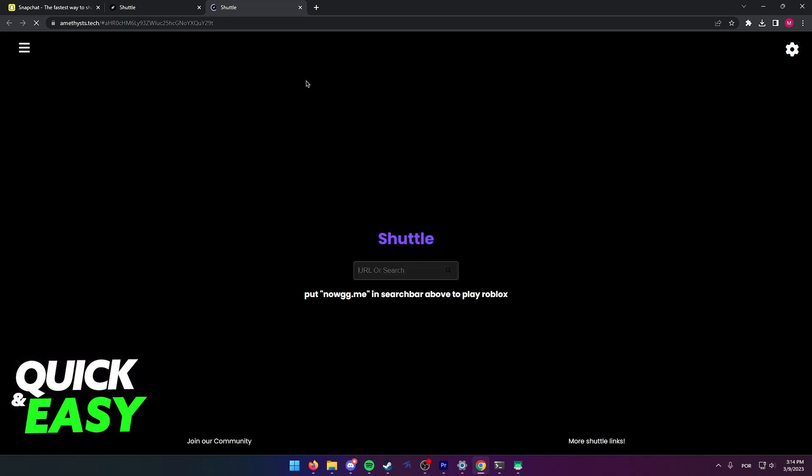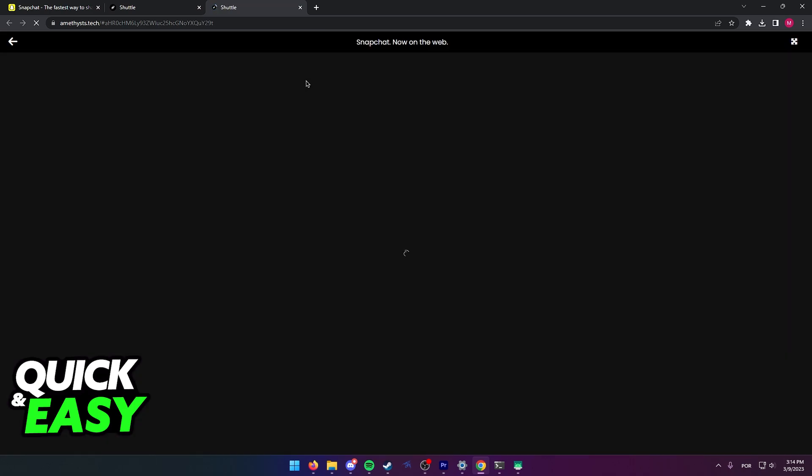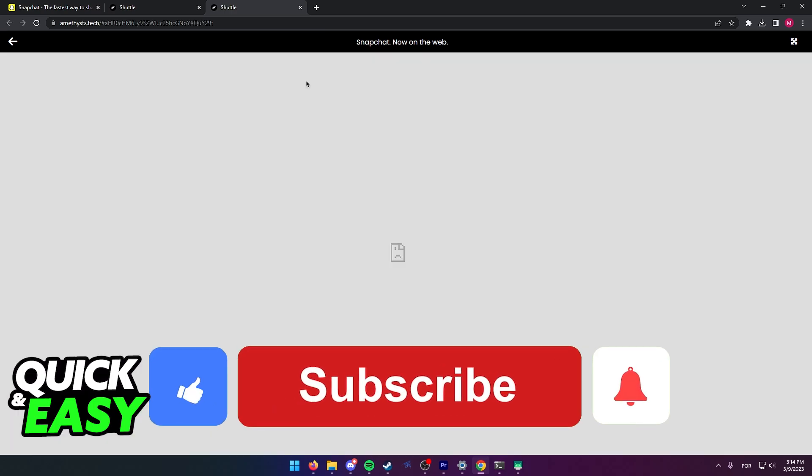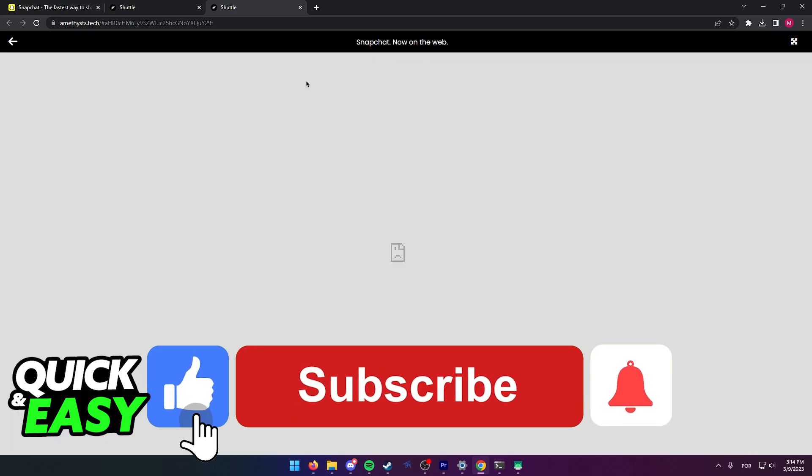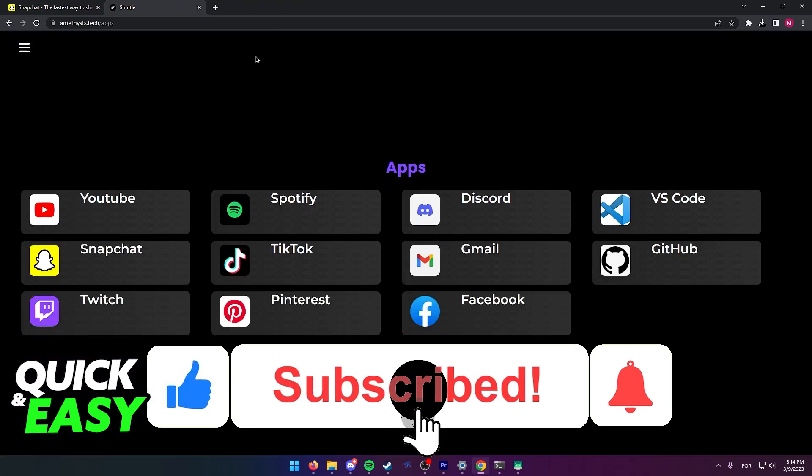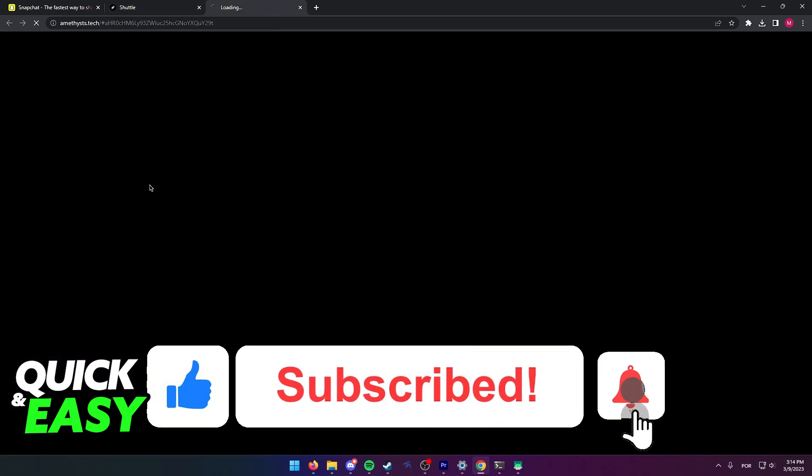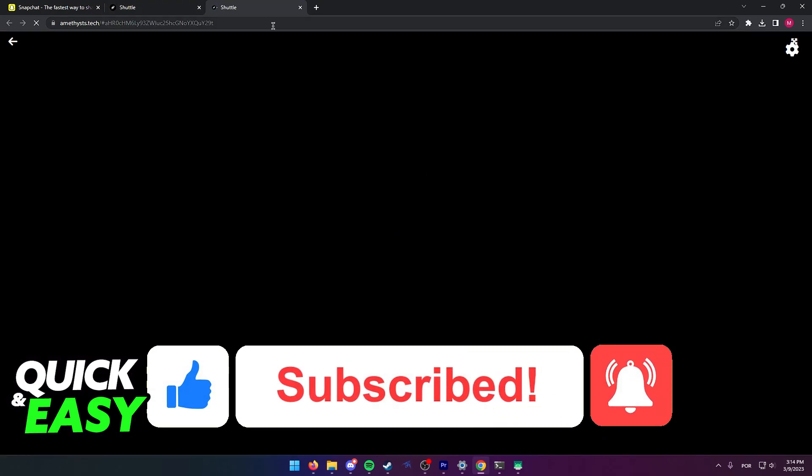I hope I was able to help you on how to unblock Snapchat on a school Chromebook. If this video helped you, please be sure to leave a like and subscribe for more quick and easy tips. Thank you for watching.